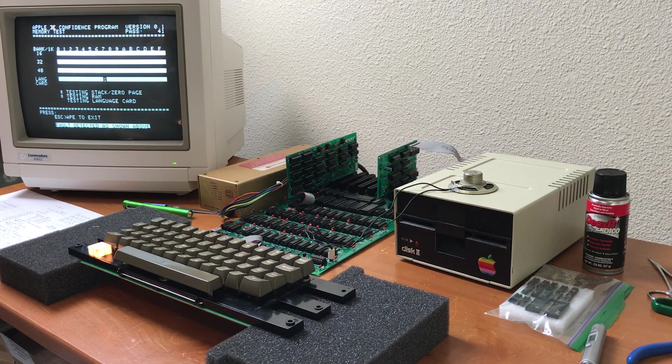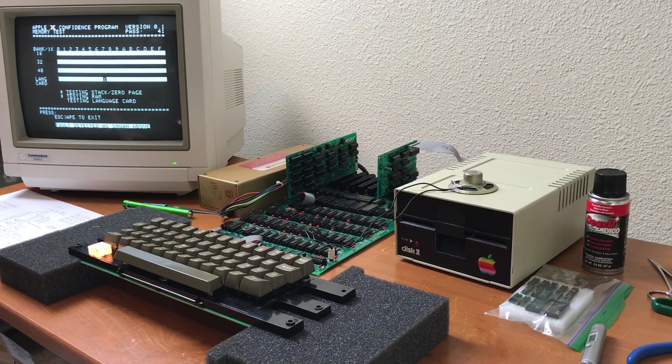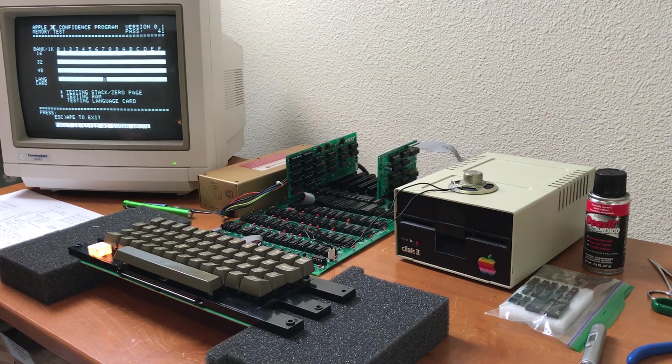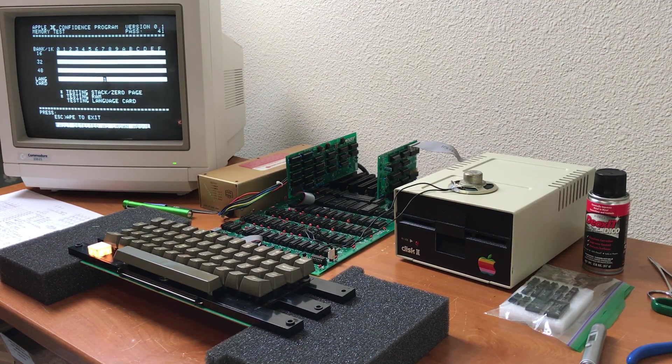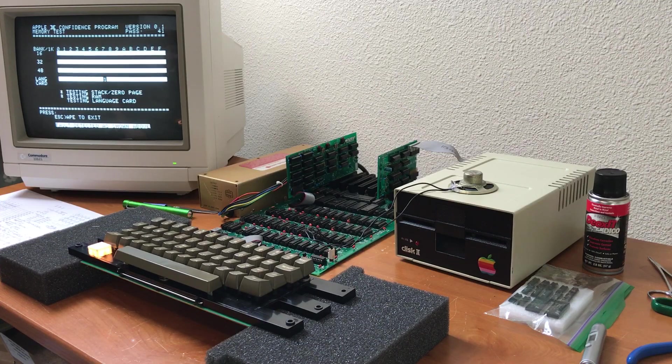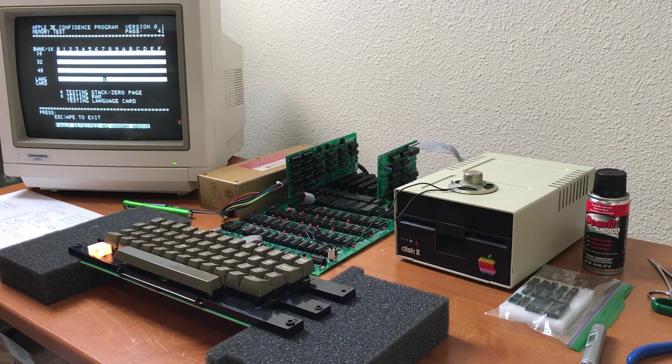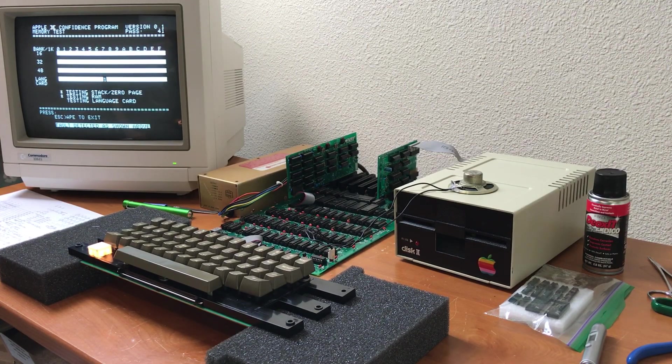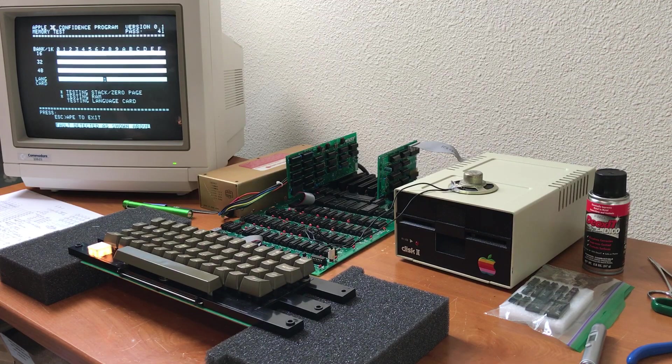So I'm just going to pack this up now. And send it back as is. Everything working. Except, you know, every once in a while, a bad bit somewhere on the language card.